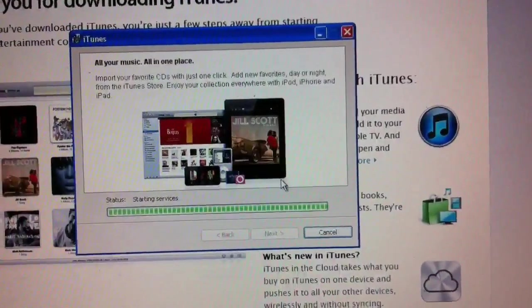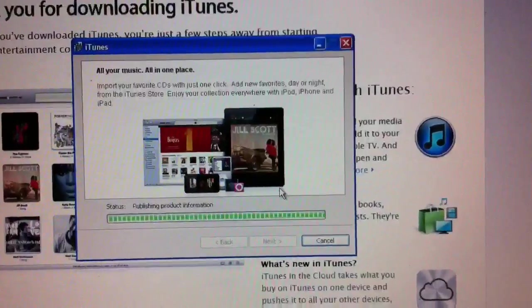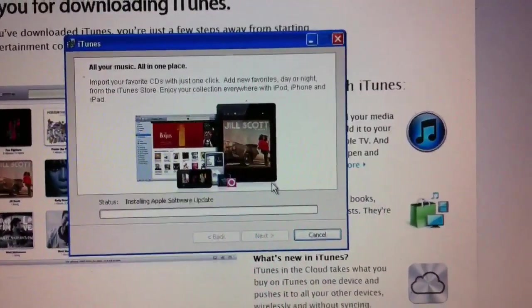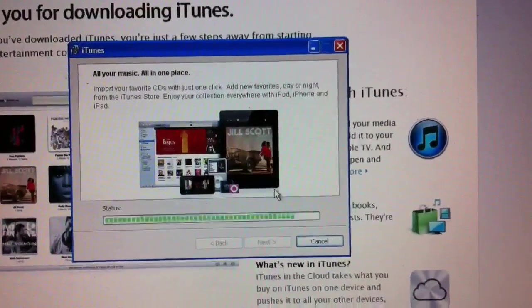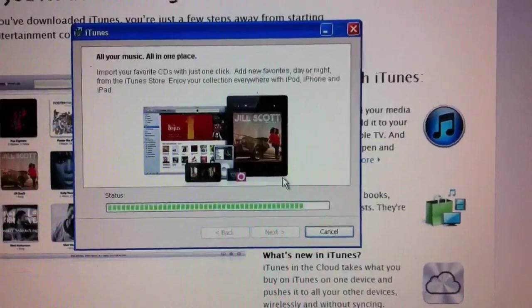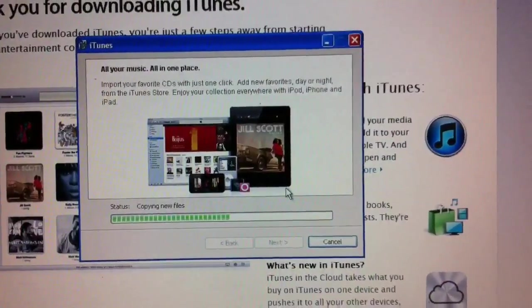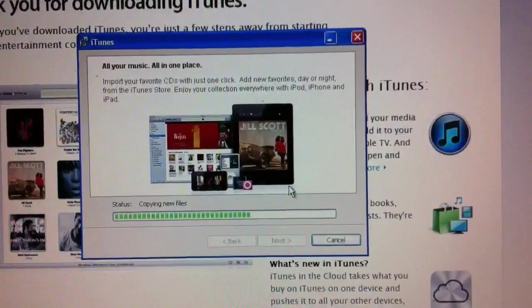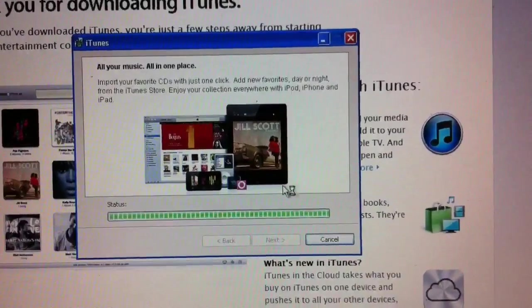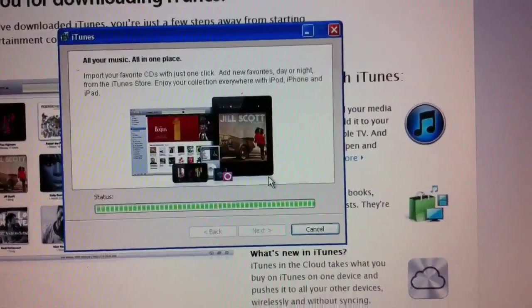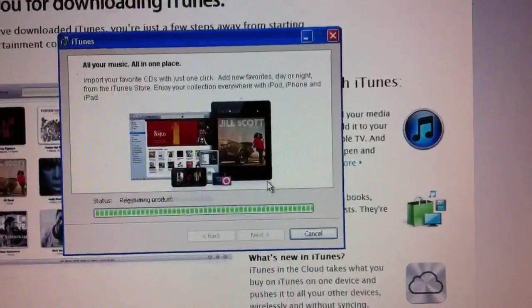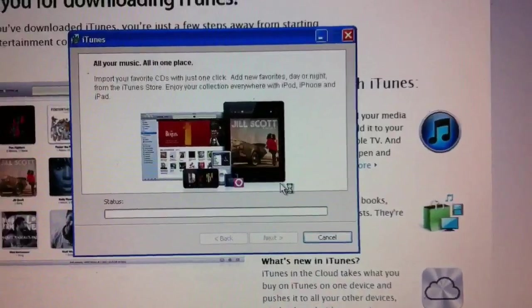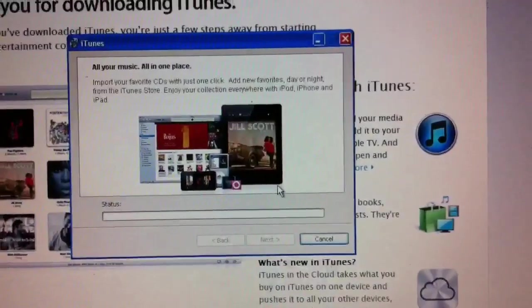Once iTunes is installed, you'll find every maybe three to six months there might be a new update to it, and you'll be notified of that through the Apple Software Update application. And it's a good idea to go ahead and keep updated with the latest versions of Apple Software.